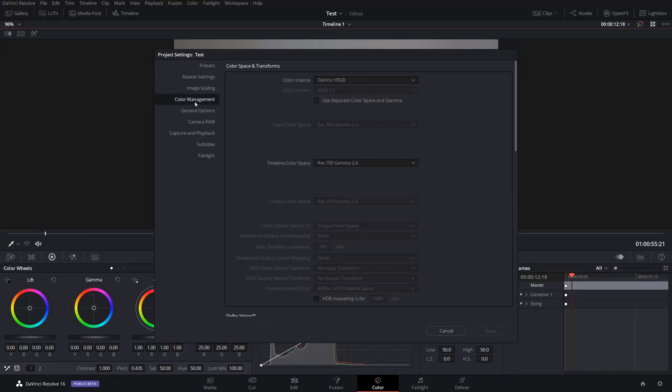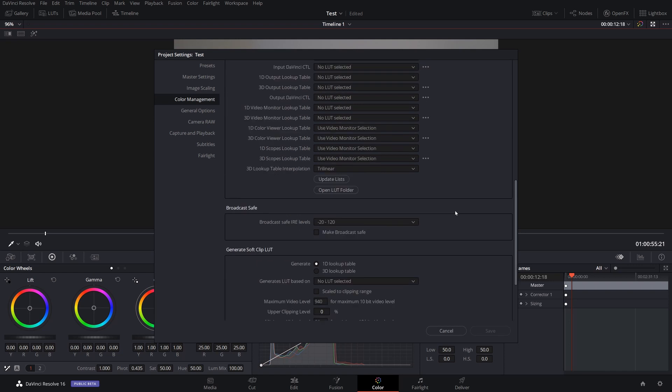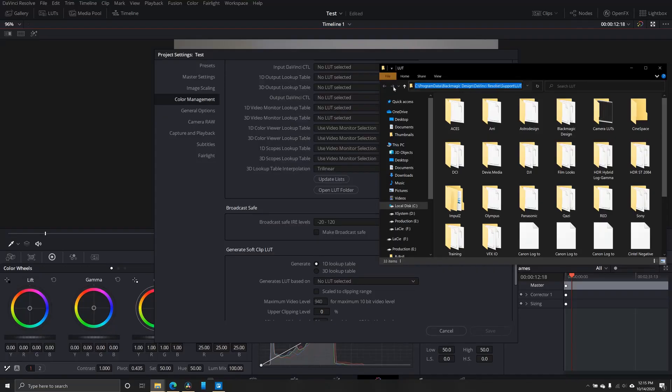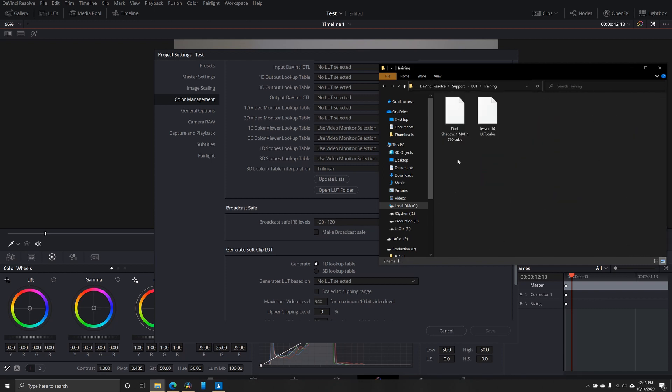If you want to install third-party LUTs or find where you saved a LUT to pass it off, go into your project settings, go to color management, and scroll all the way down where it says 'Open LUT Folder'. This also works if you're trying to install LUTs — it's the easiest way to find where they're saved because it's honestly complicated. Going into that folder where 'training' was — boom, there's 'dark shadow'. All you have to do is copy it, throw it into a zip file, upload it online, and other people can use it or you can use it on a different computer.